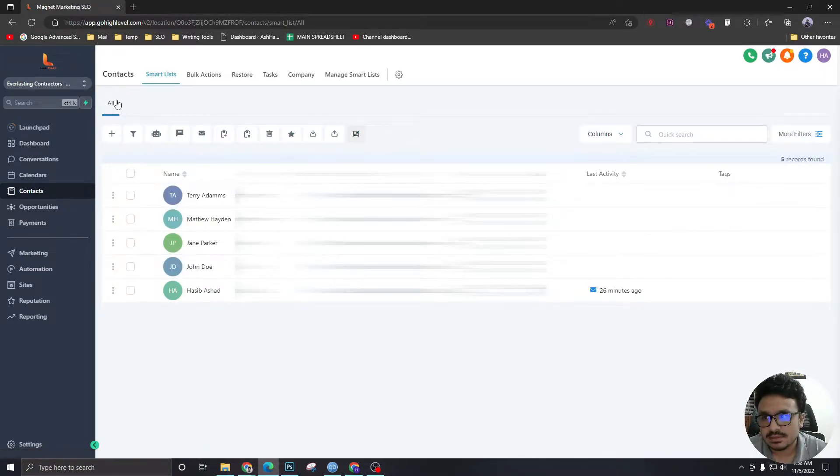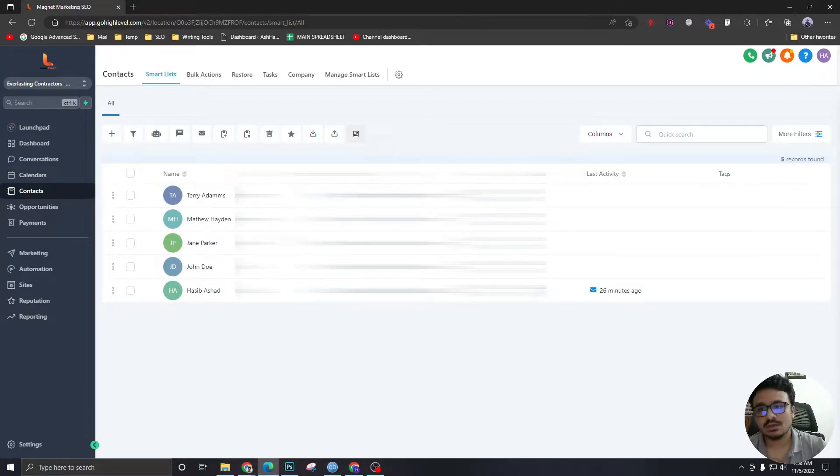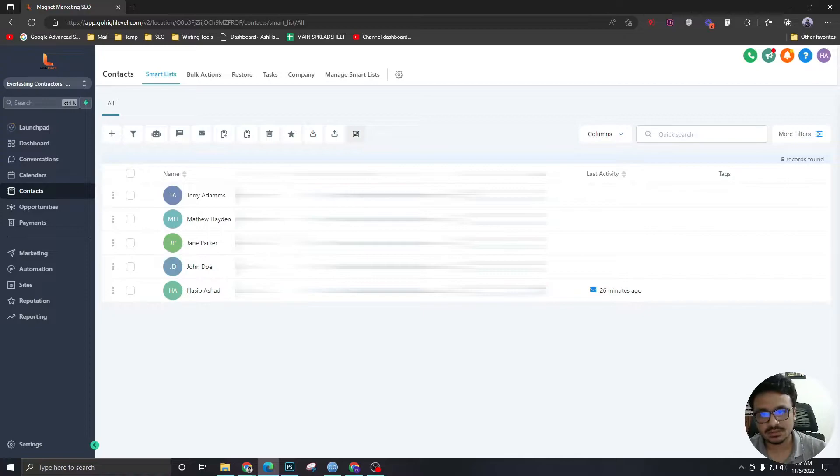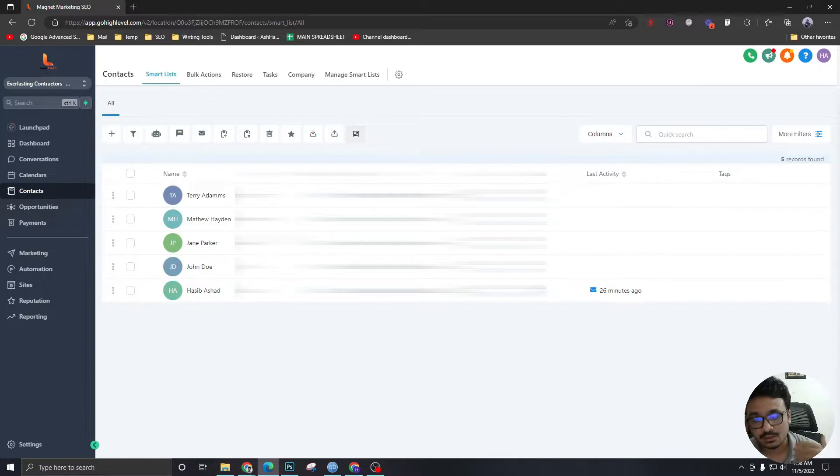This is the most basic smart list we can ever imagine. All the contacts that are coming into the account will be displayed as a smart list, so it applies no filter.